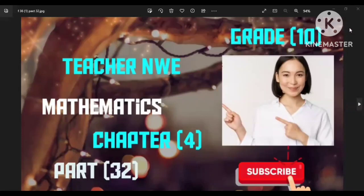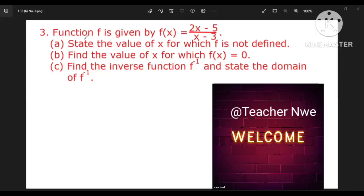Hi, welcome to the video. I am going to study the first function of the University of Mekoni. This is an exercise for Y7, number 3.